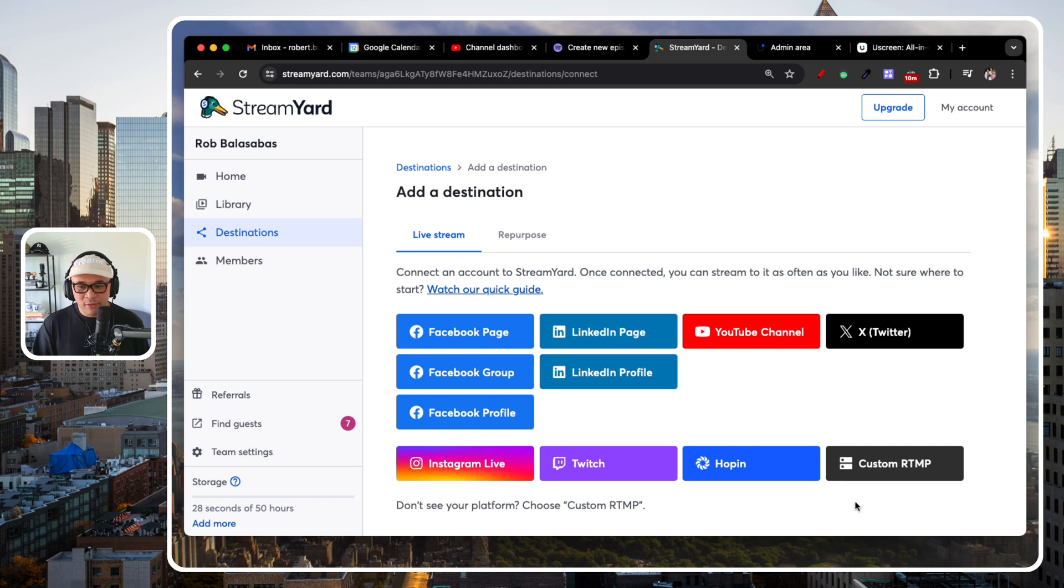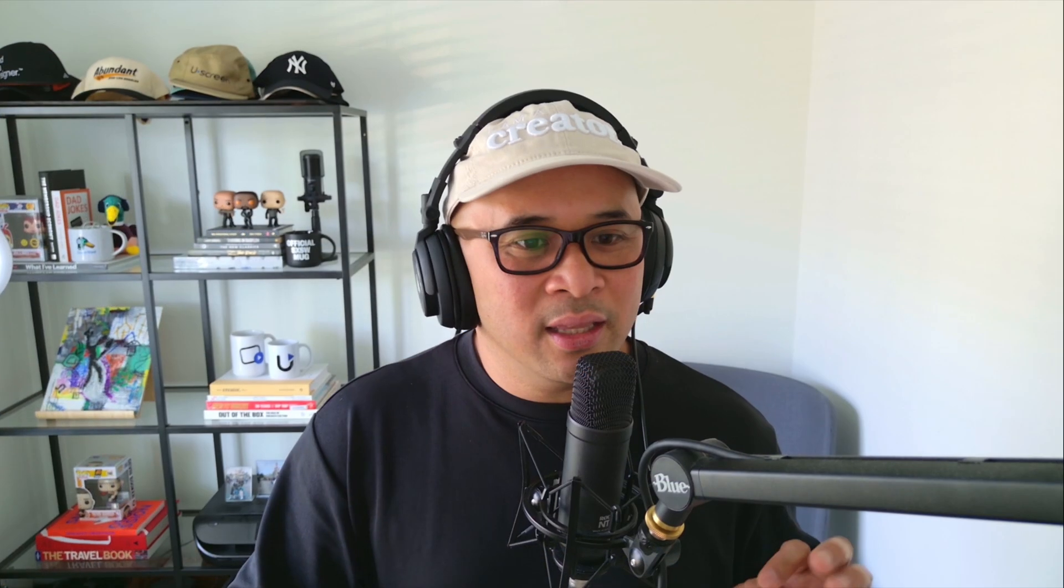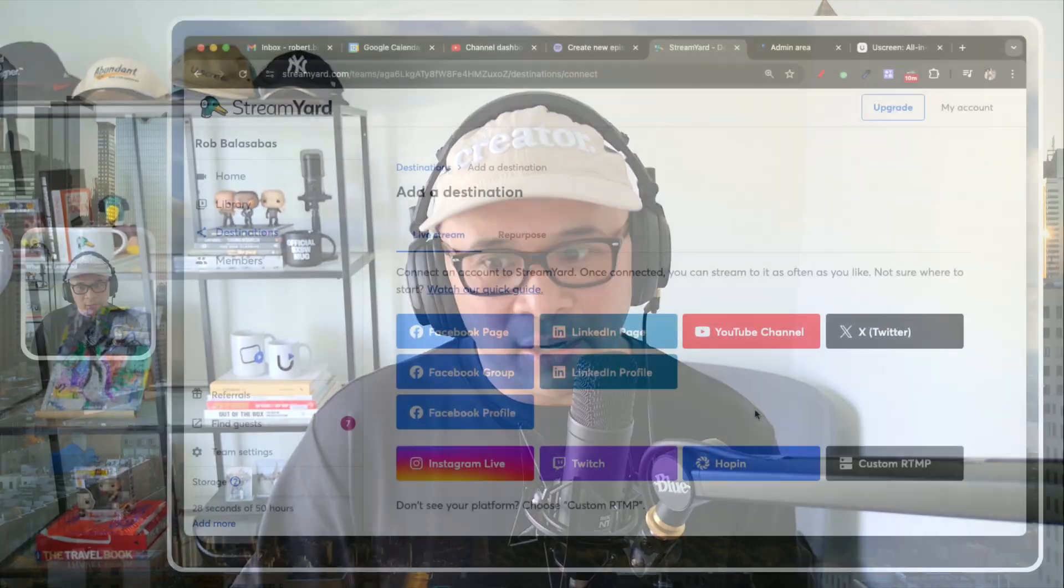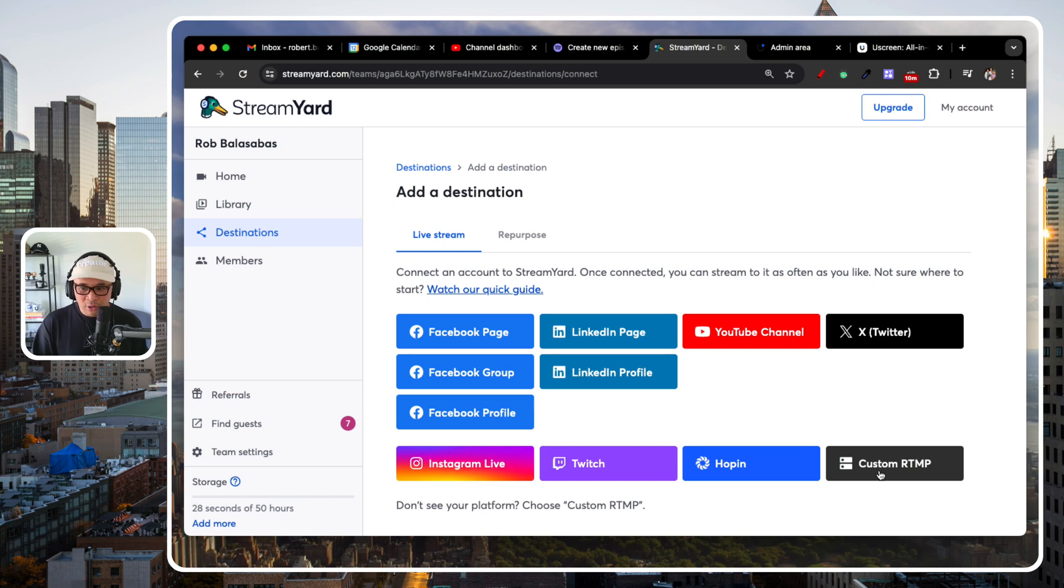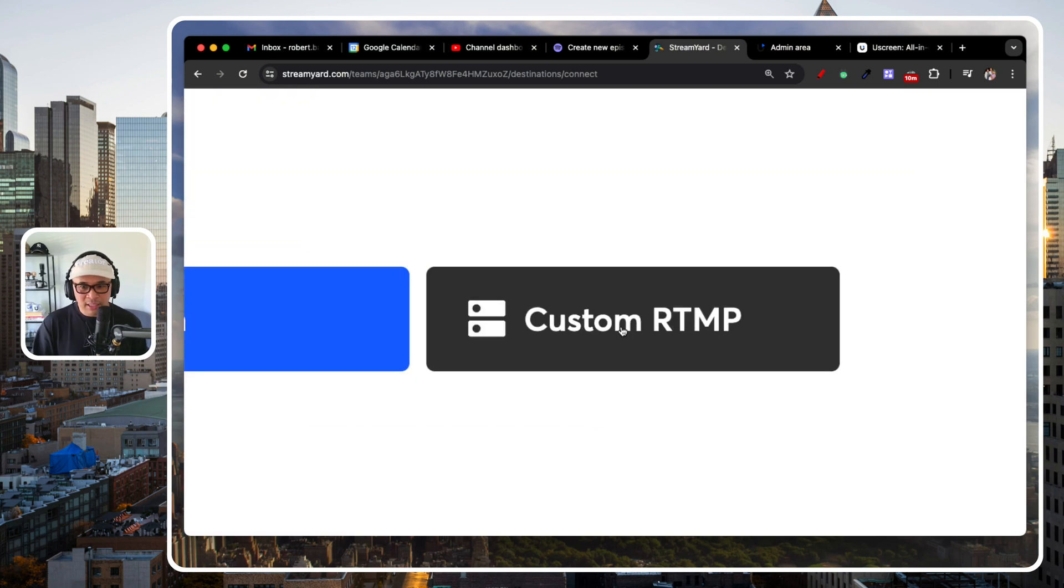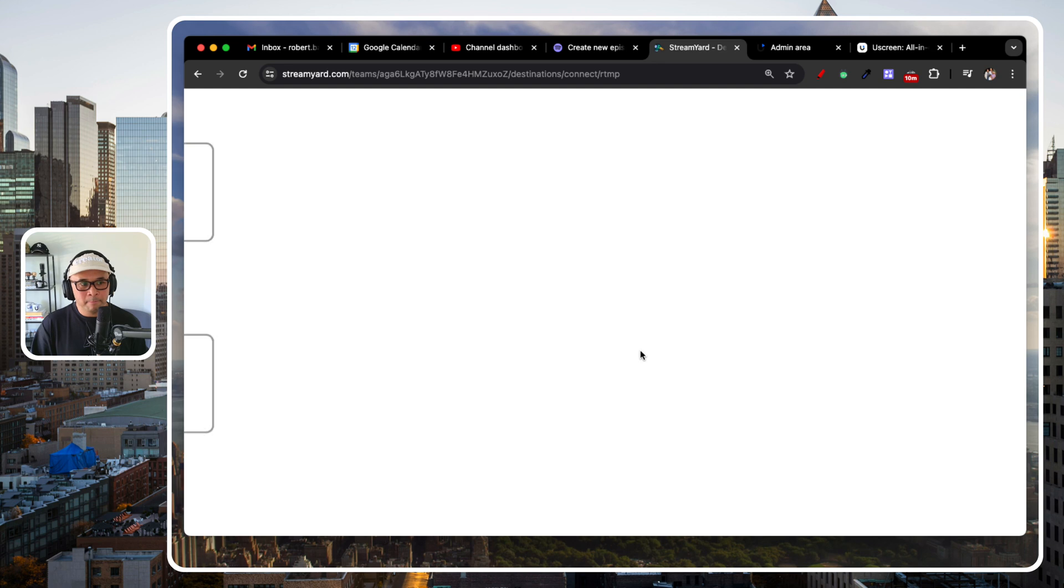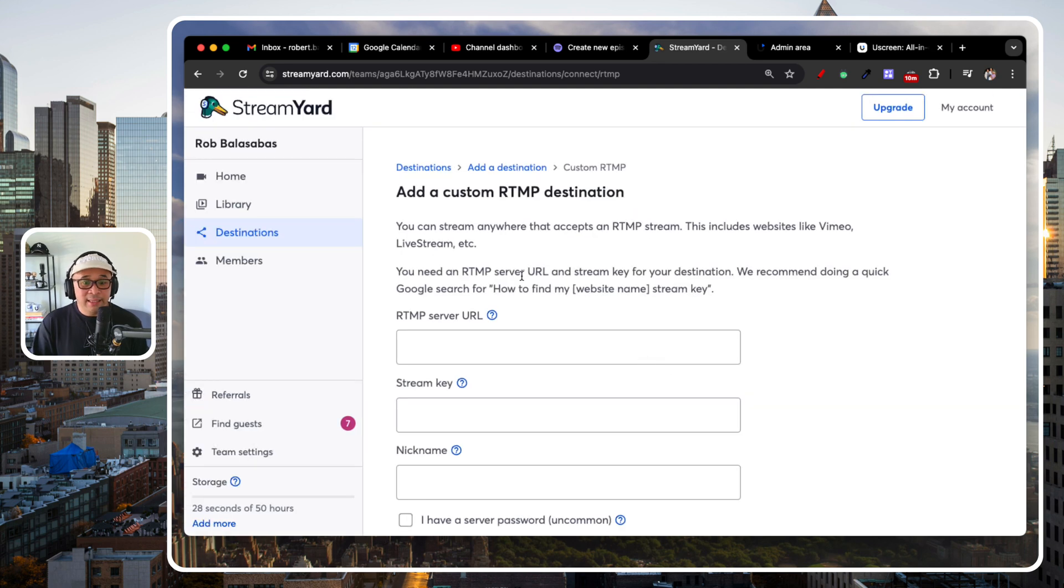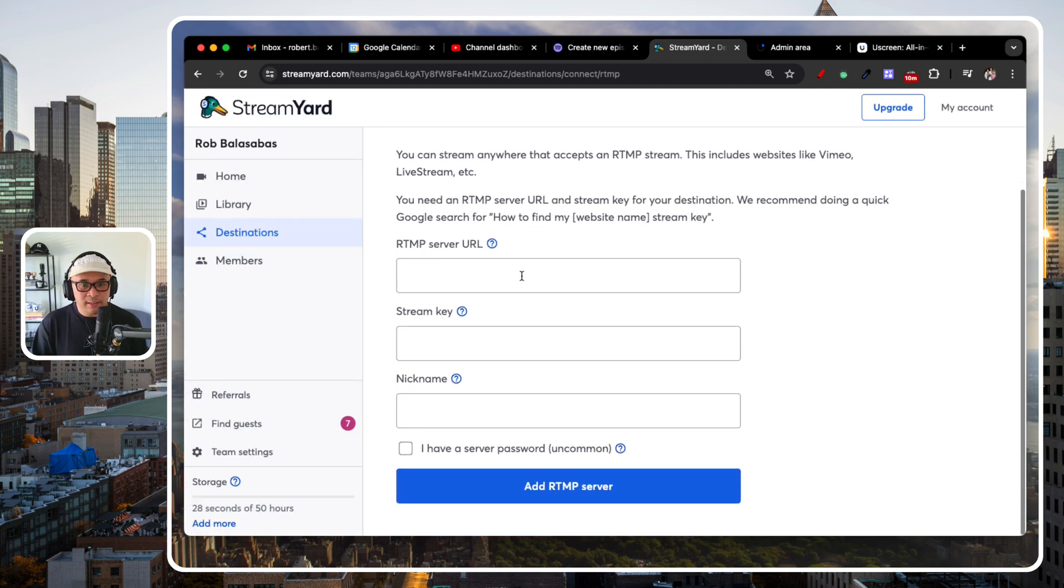Then from here, you're going to go to custom RTMP. Now, when I show this to you, you're going to think, wow, that was so easy. And feel free to pause, come back, rewind as you need. But you're going to see this and it's going to look so easy. So, again, you're going to go and click on custom RTMP right here. Let's zoom out. And then you're going to see this.